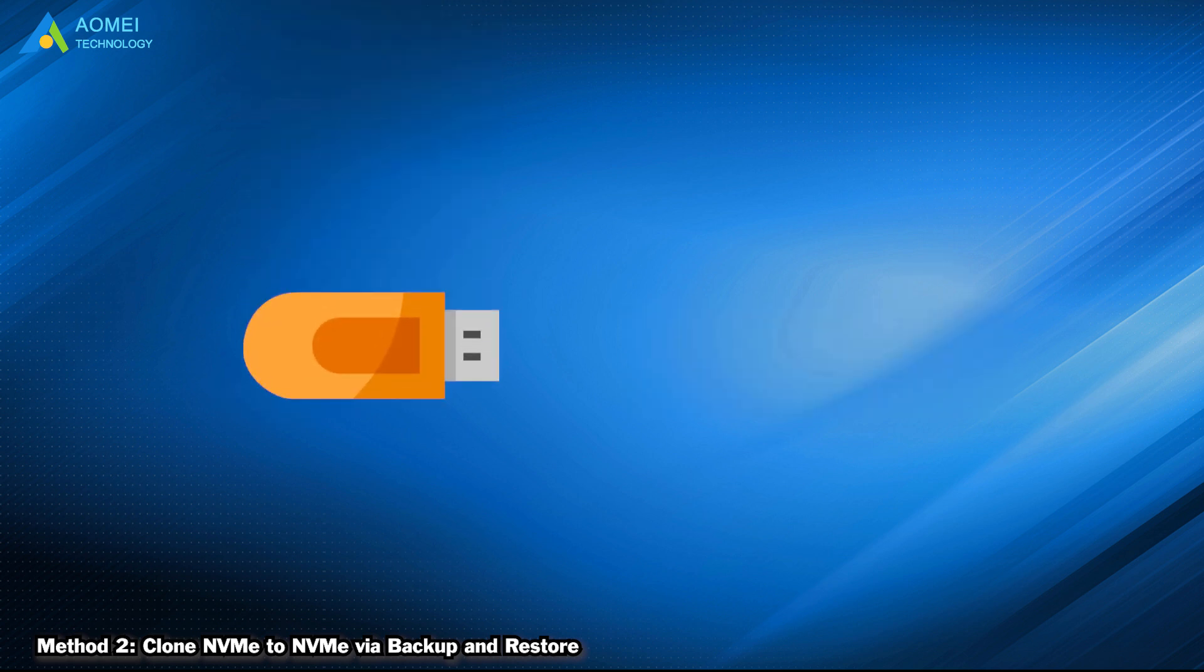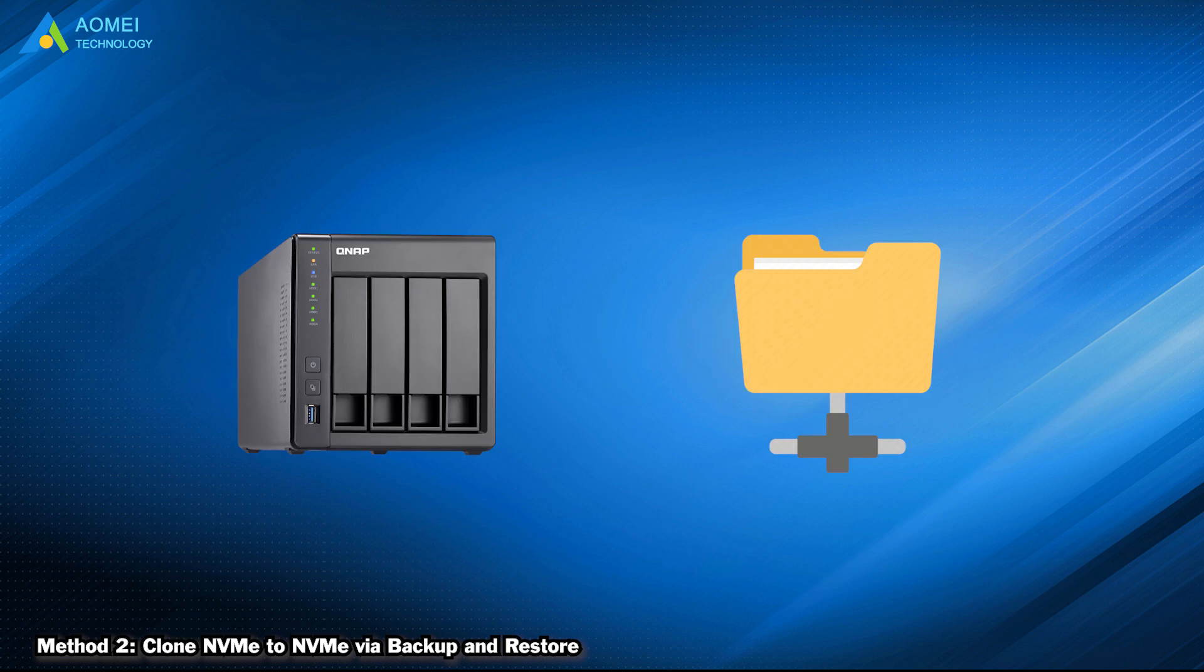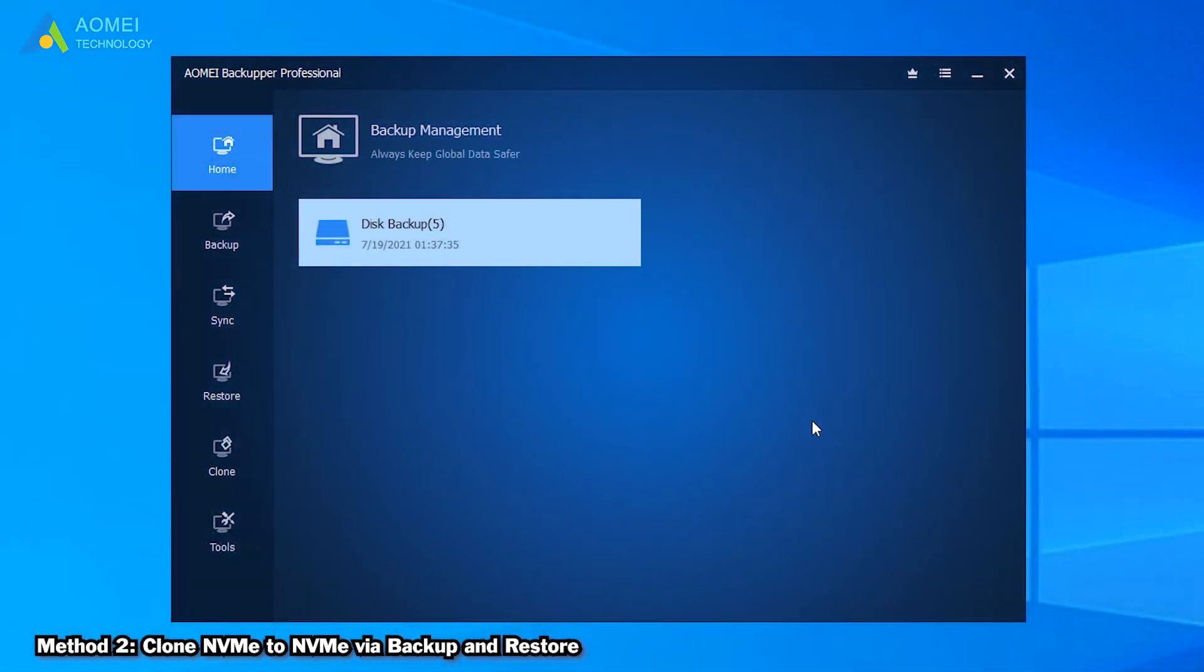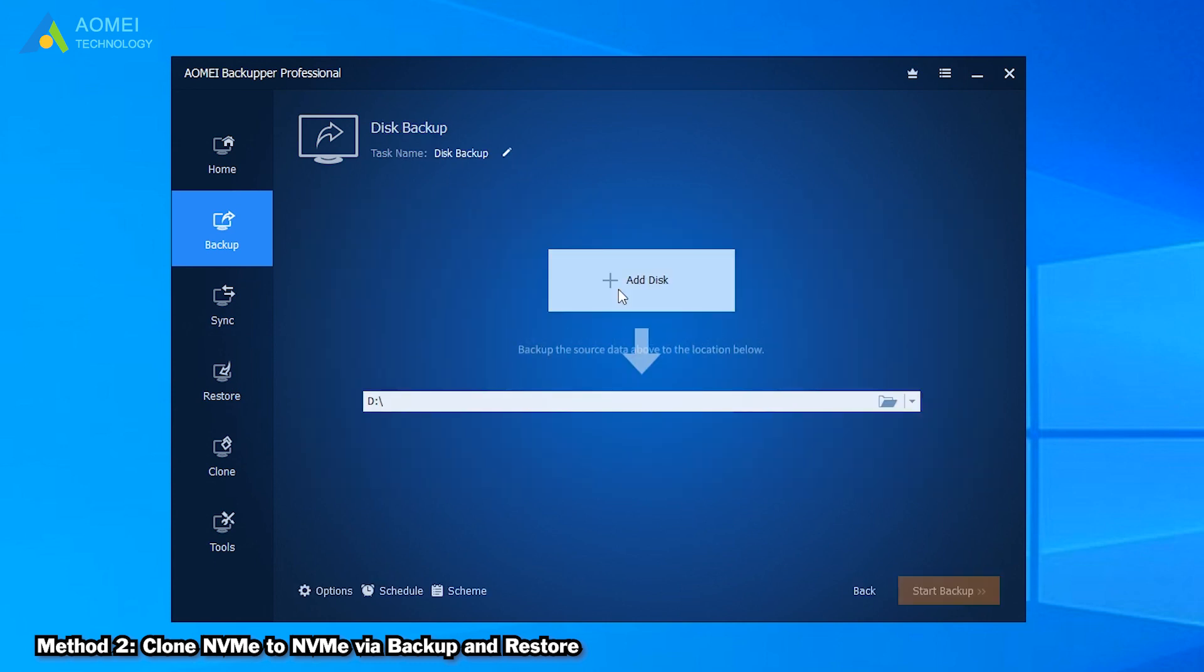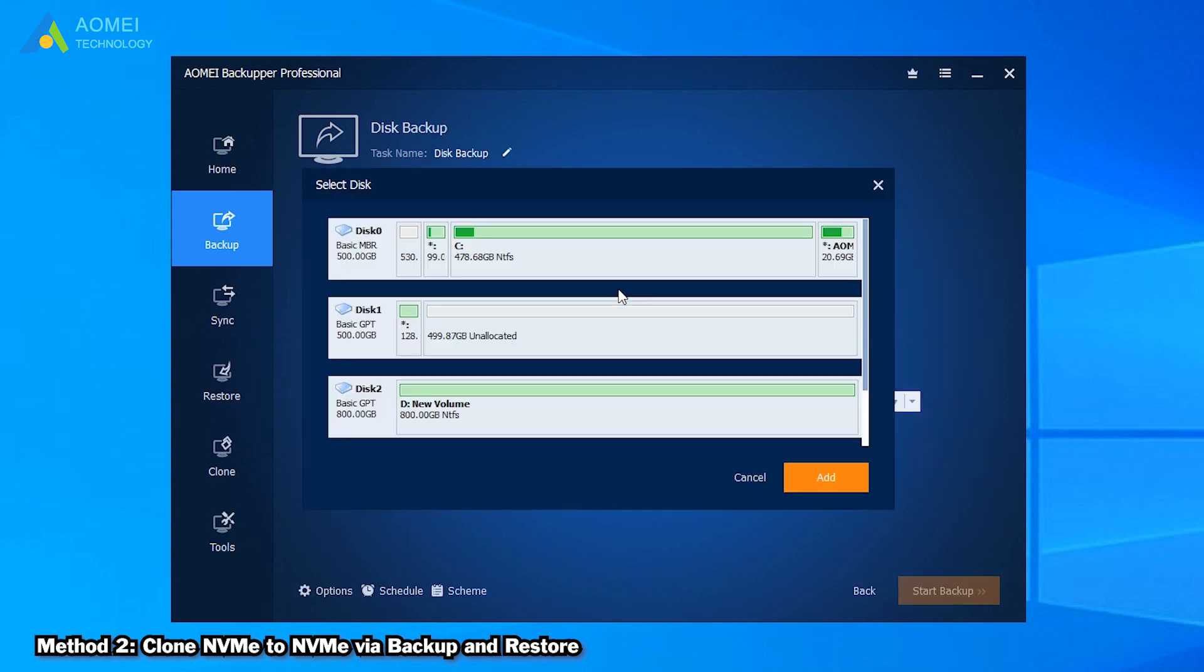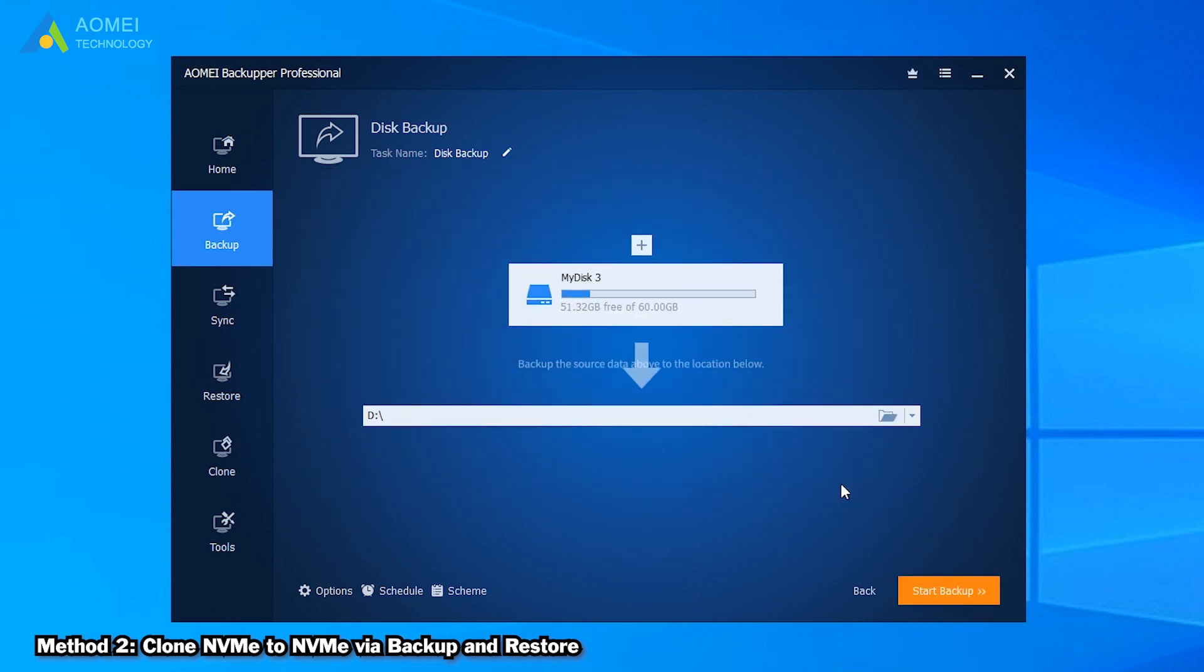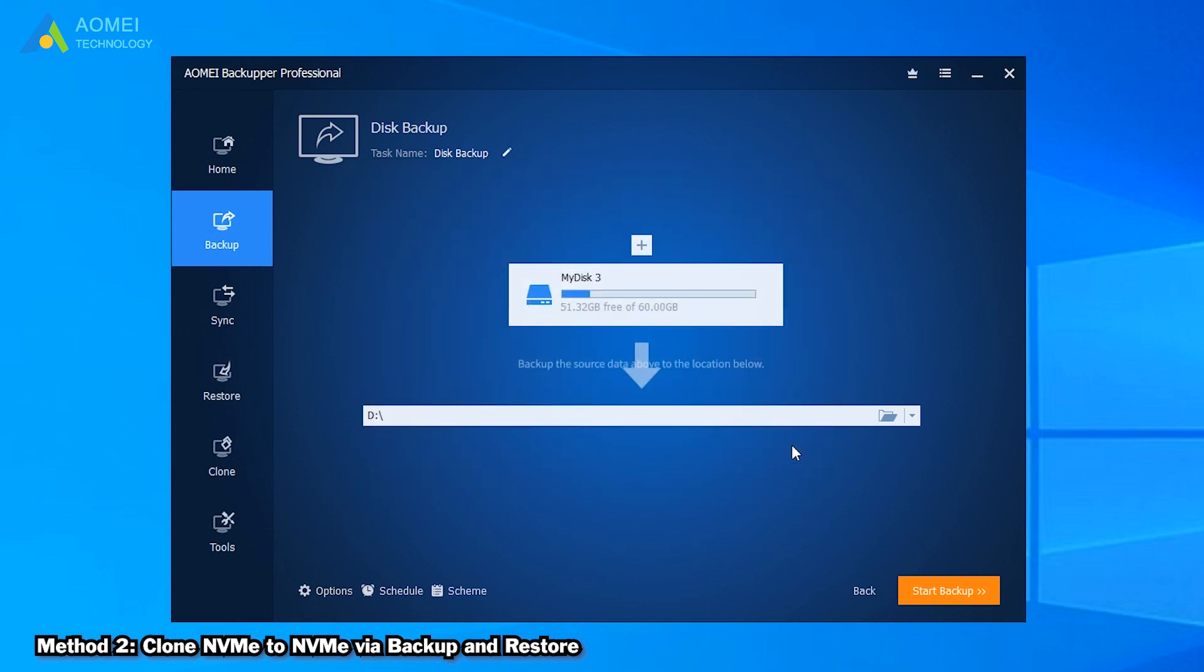So we need a USB drive which is greater than 8GB in size used to create bootable media. Add an external storage, NAS or network shared folder to store backup image. Now at the home page of AOMEI Backupper, click on Backup and then Disk Backup. Choose the source NVMe and the external storage. And click Start Backup.